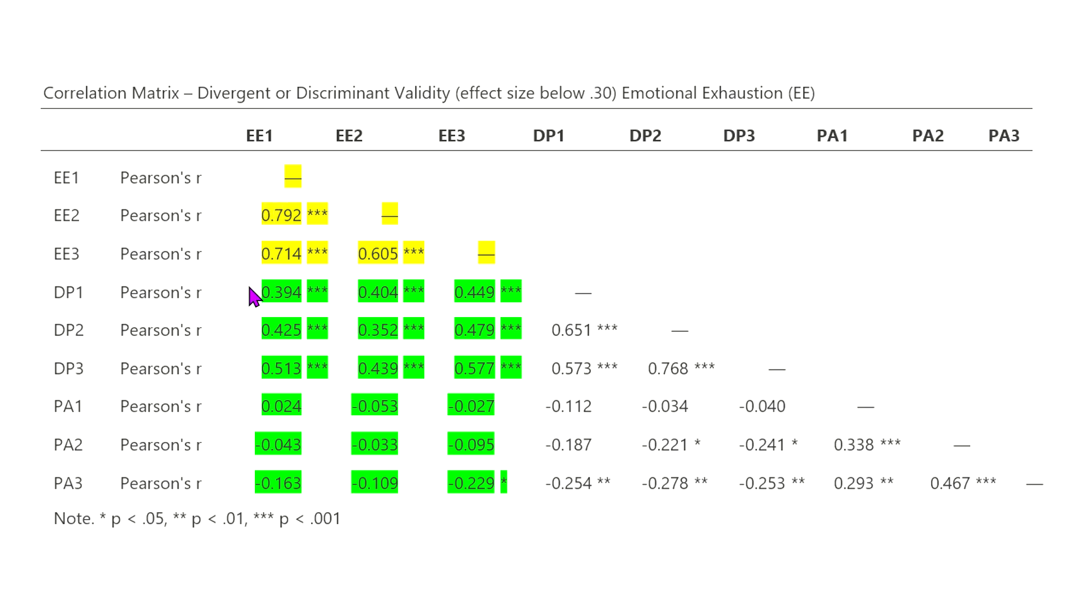So in this case, we look at the correlations between emotional exhaustion and depersonalization, all three of the EE factors and the DP factors, and then the same with PA, personal accomplishment.